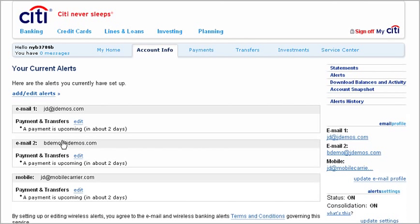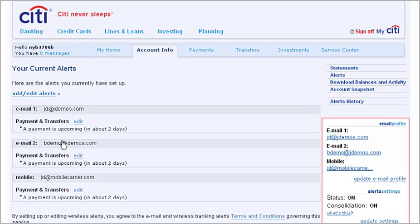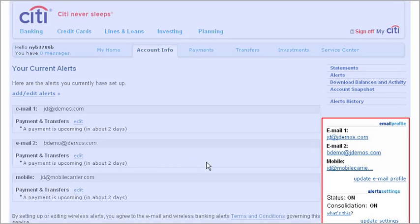The specifics on your alert will show up on your Current Alerts page. You can change your addresses and your alert specifications whenever you choose.